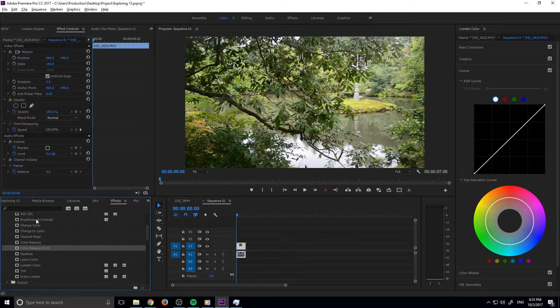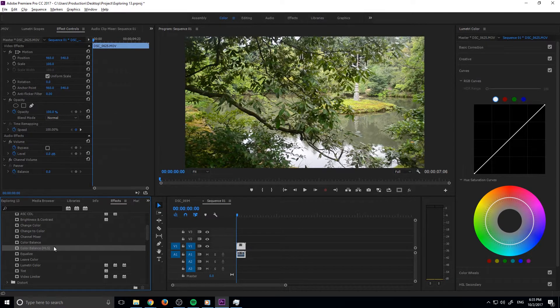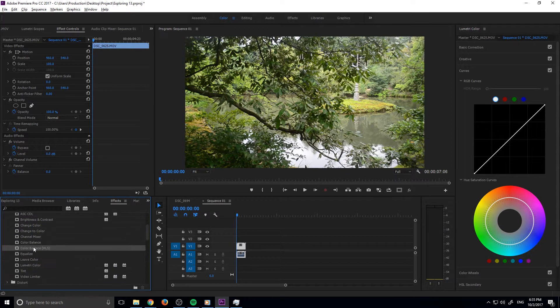The first thing I did was actually went into Color Balance right here, and I dragged the HLS version, which is under Color Correction, which is under Video Effects.